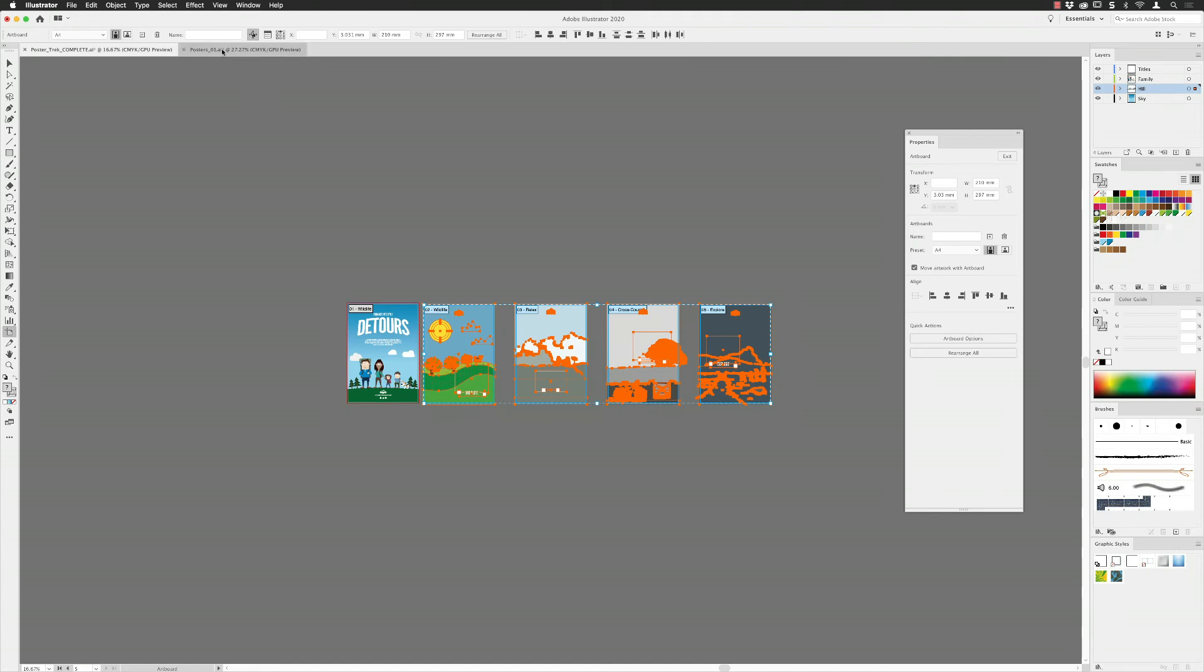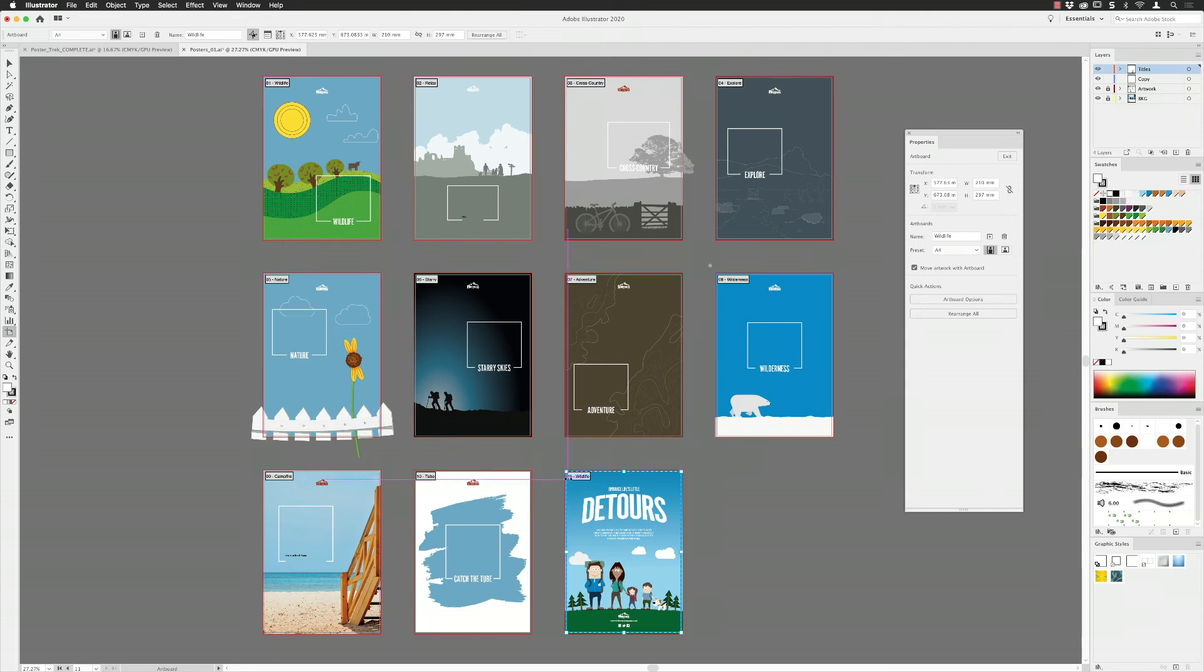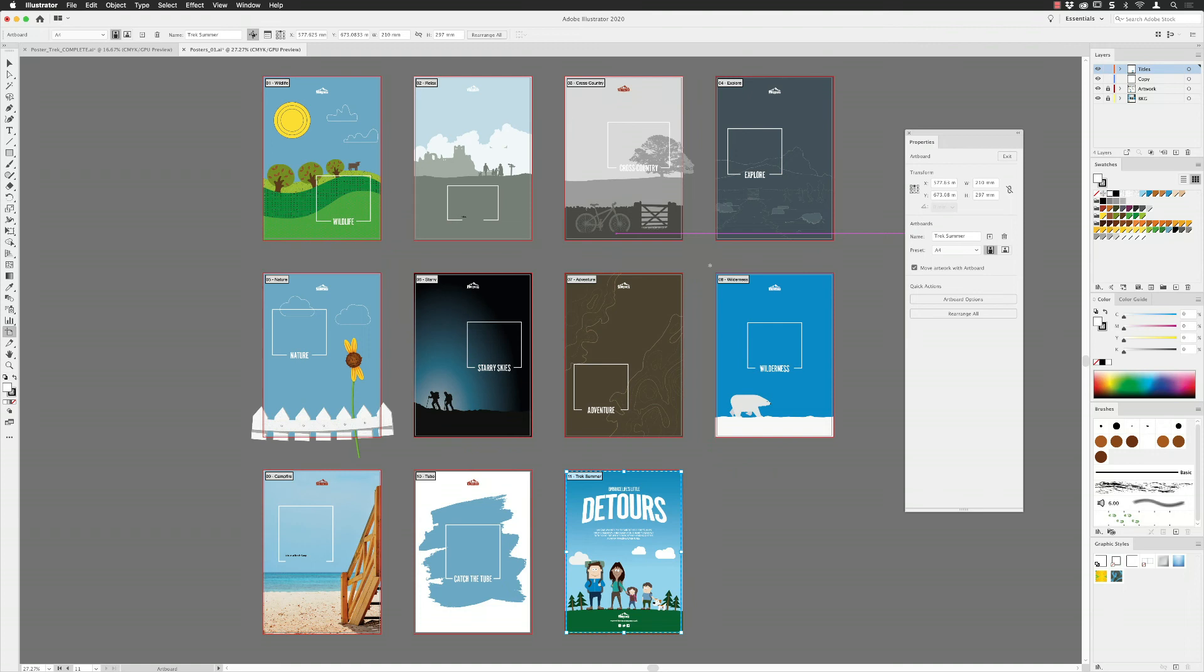If I go back to this document, notice that this artboard is now 11 Wildlife. Notice that artboard number 1 was already called Wildlife, so it will update the number but not the name of the artboard by default. You will probably have to go in here and if you wish to, if you're one of those people that names your artboards - always a good thing when you're exporting - then you'd have to change the name. I maybe call that something like Trek Summer just to give it a different name. That is something that you will at this moment in time have to make as a manual edit once you've copied and pasted your artboard.